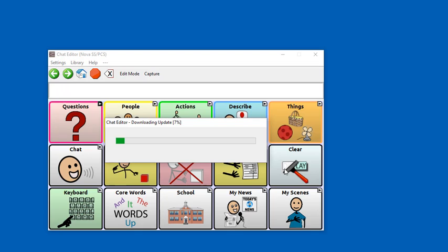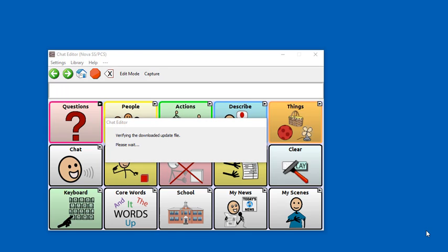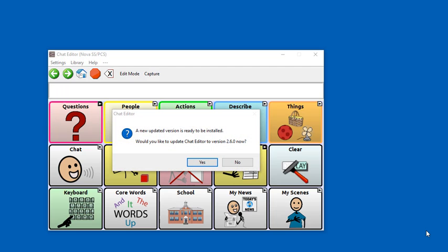You may want to pause your video until the download has completed. Once it has finished downloading, it will ask you if you would like to install it. Go ahead and click on Yes.